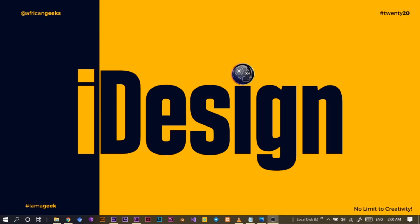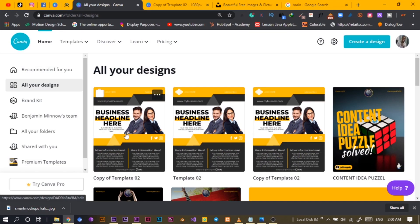Hey everyone, this is Benjamin here from the African Geek, and you are welcome to this fantastic tutorial on Canva. Before we get started, make sure to smash the subscribe button and hit the bell icon to get notified anytime I play a new video.